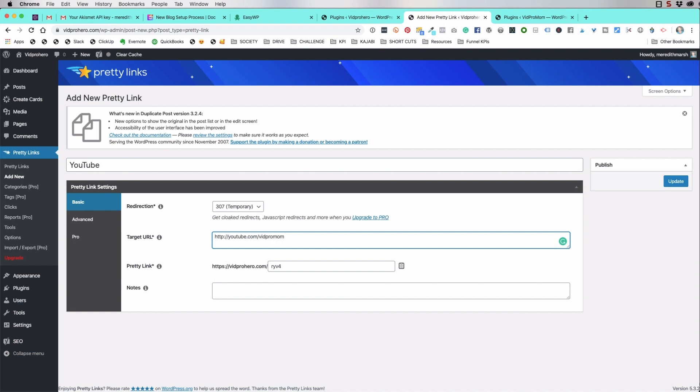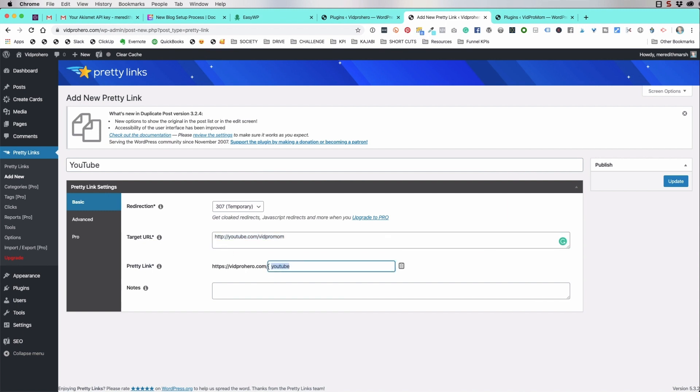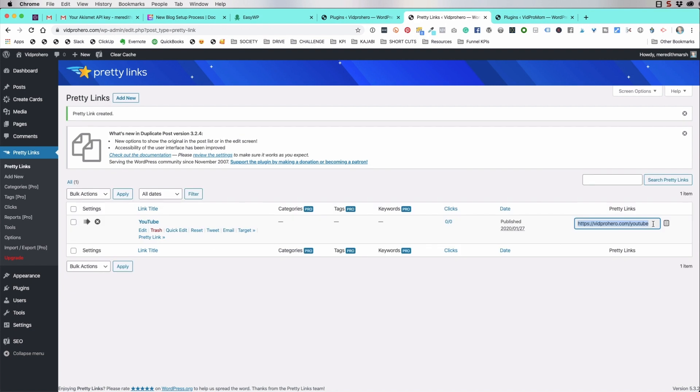When you first start a YouTube channel and you don't have your shortened URL, like youtube.com slash vidpromom, and you just have that long string of characters and it's actually sometimes hard to remember. It's sometimes hard to find your YouTube link. So someone on Facebook or something says, oh, link to your YouTube channel. Here you have it set up so that you can just type in your website.com slash YouTube, and it will just redirect to your YouTube channel. You don't even have to think about it and you barely even have to remember it.